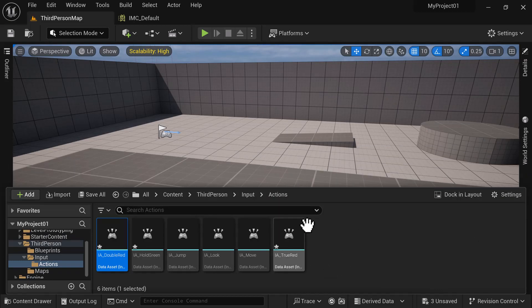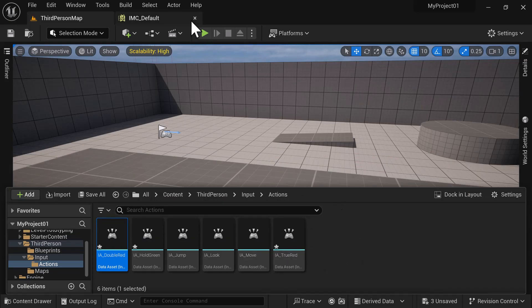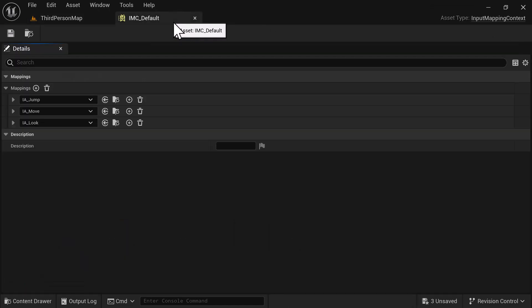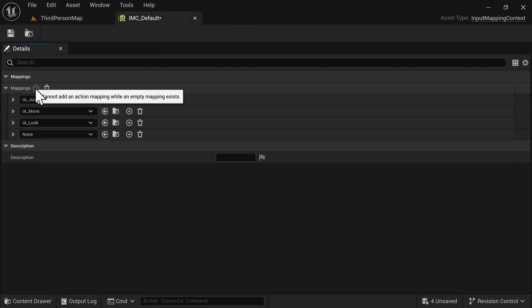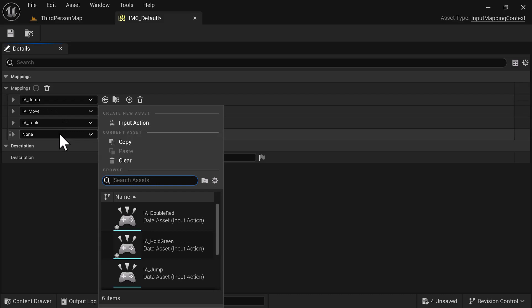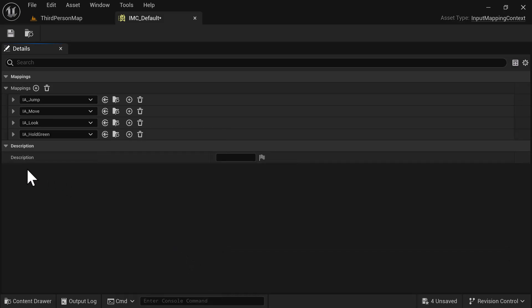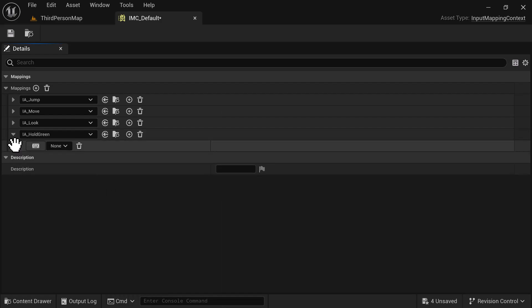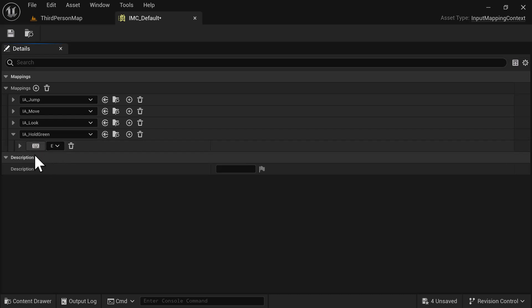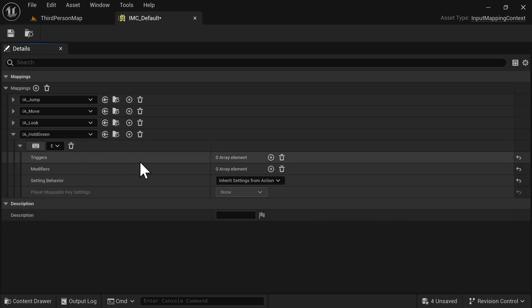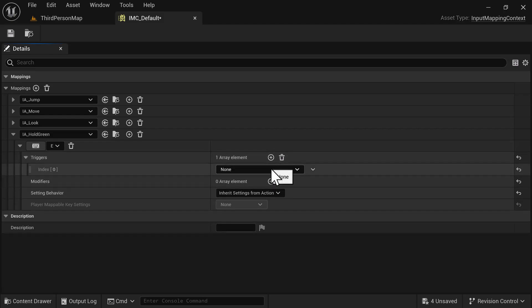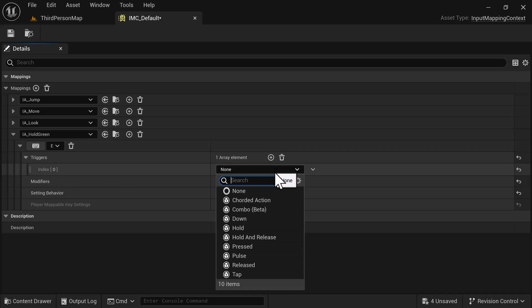Before we go to the graph we need to take these input actions we created and put them in the Input Mapping Context. Go to that tab and add one — add IA_HoldGreen. This is going to be the long button press, so we'll use the E key. Left-click and press the button you want to designate. We also need to add a trigger, and the trigger we're going to add at index zero is a Hold.